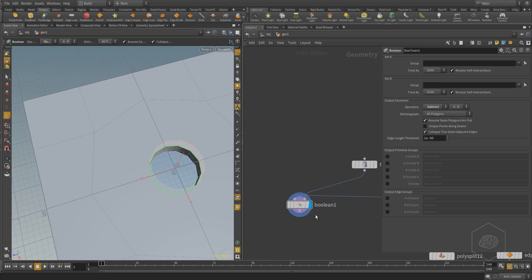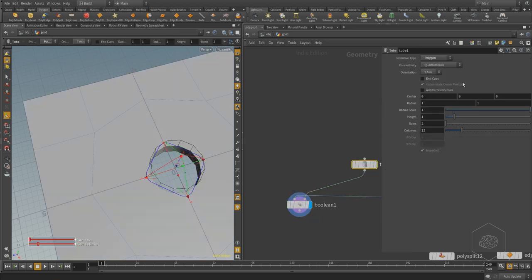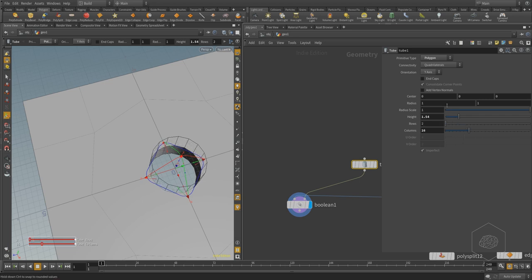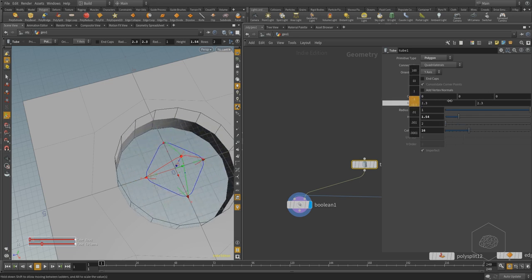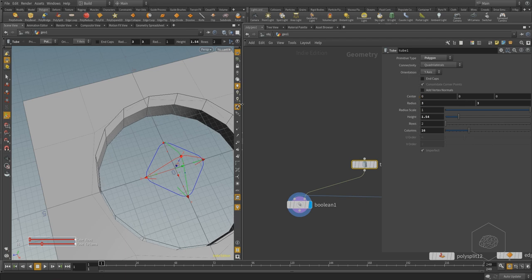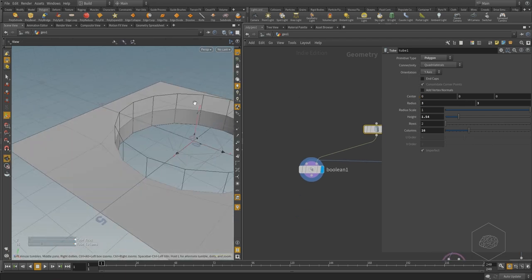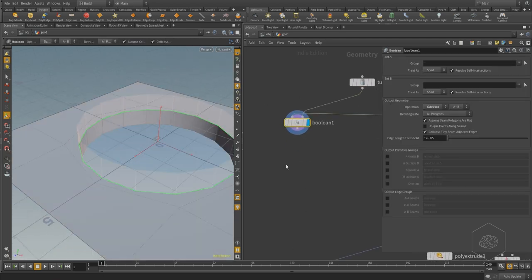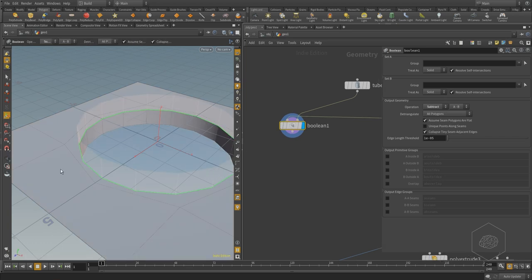Boolean is good when you want to create something parametric or some effects without losing much time, or in some situations you can use it. But usually I prefer not to use it because I don't get a good solution with good topology. For that reason, I prefer another way.